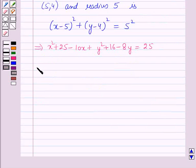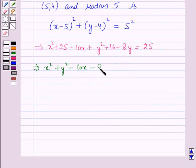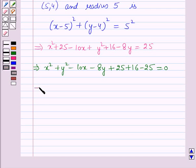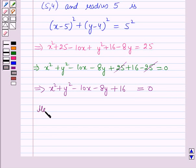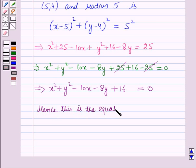This implies x² + y² − 10x − 8y + 25 + 16 − 25 = 0. The +25 and −25 cancel each other, giving the final equation: x² + y² − 10x − 8y + 16 = 0. Hence, this is the equation of the required circle.